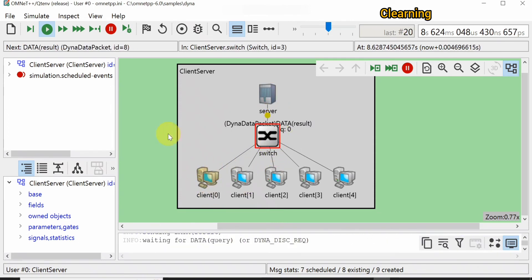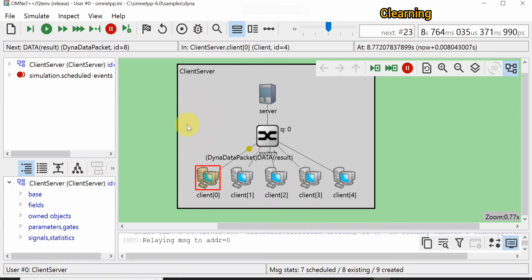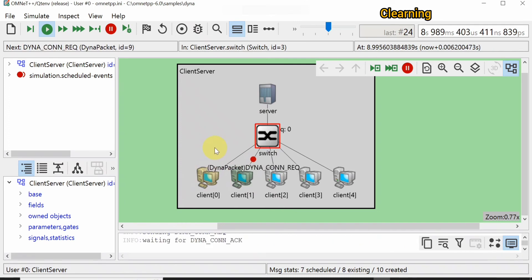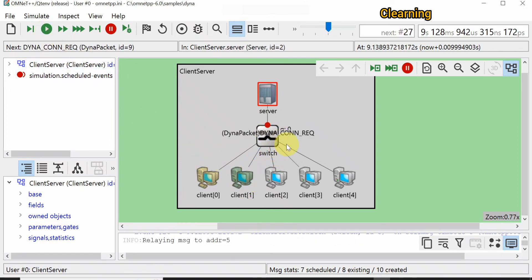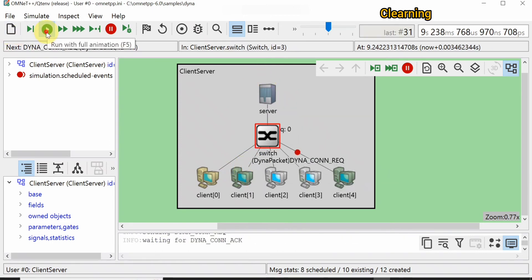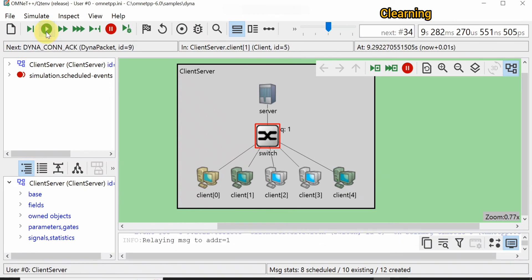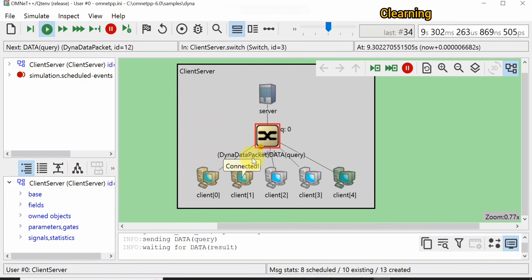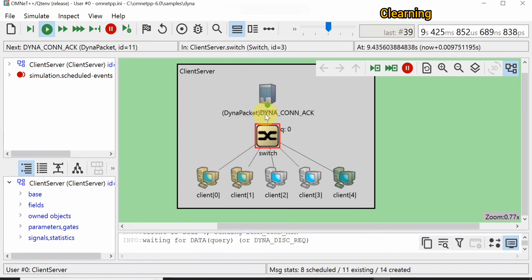You can see that the connection request is sent by client zero and an acknowledgement is received. If you stop here, you can see that client one sends the data request and receives the result from the server. Running it again, you can see a connection request by client one — the server will acknowledge it, confirming the connection. This PC can now send data to the server, and you can see the acknowledgement sent.